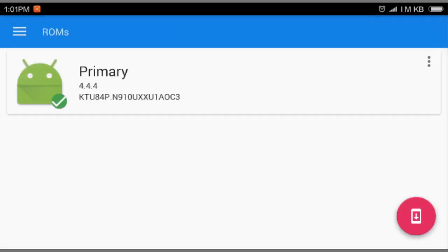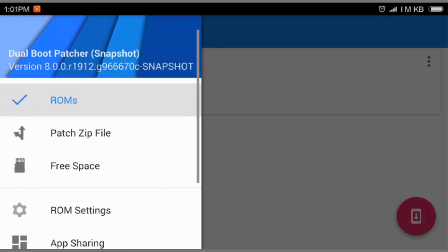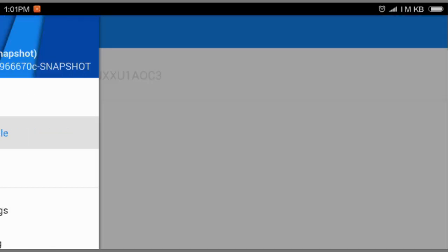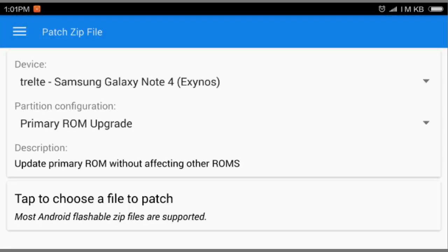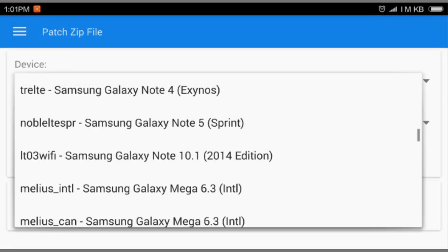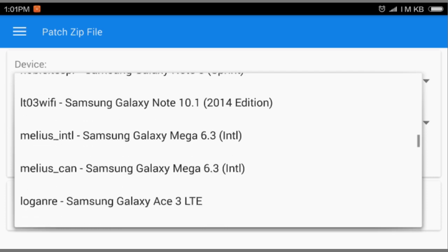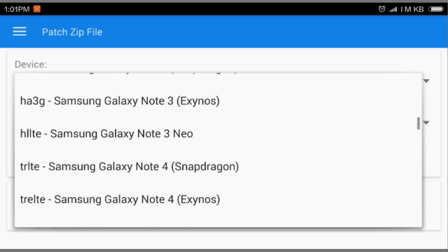So let's go in ROMs. First, it will ask you to set a kernel. So just set the kernel. And after that you go to Patch zip file.